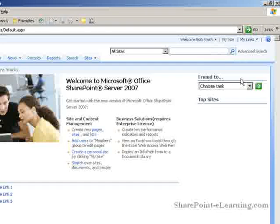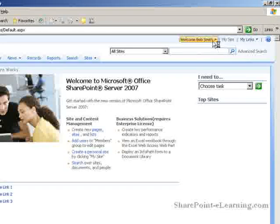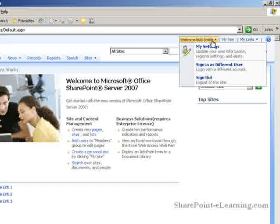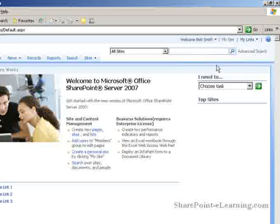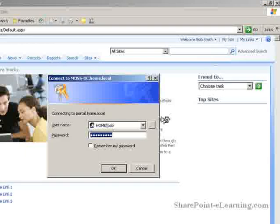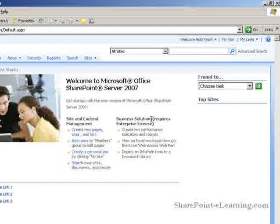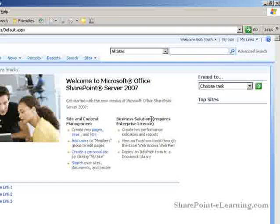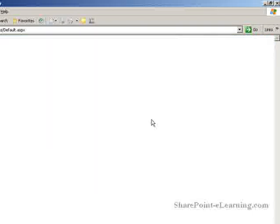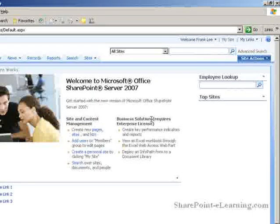Now let's log in as a different user. Frank. Frank Lee is part of the Collaboration Portal members group. And he can see the employee lookup web part. And now the other one.